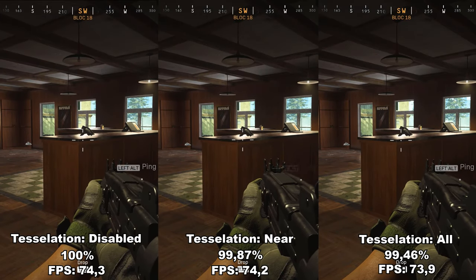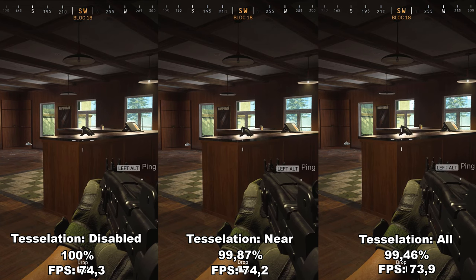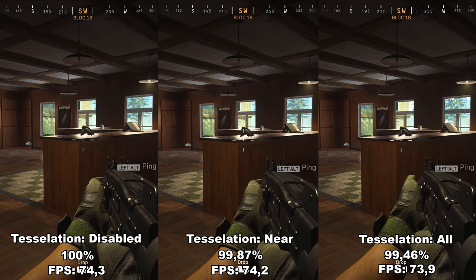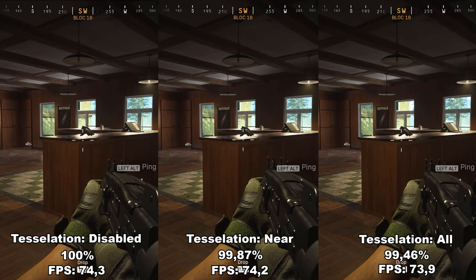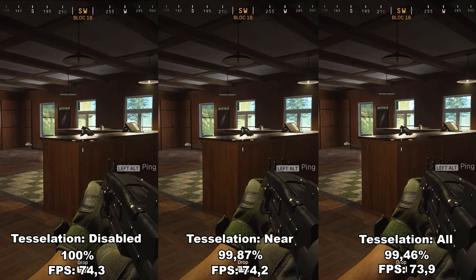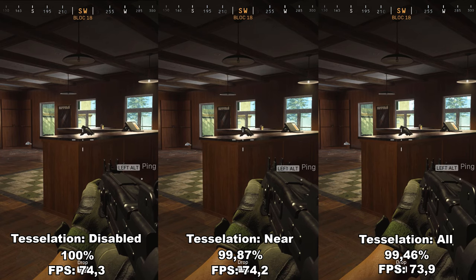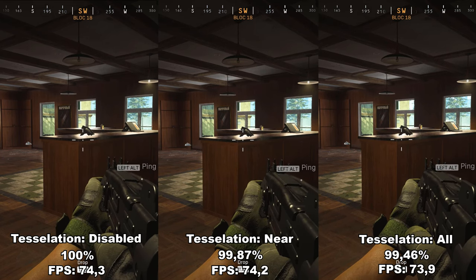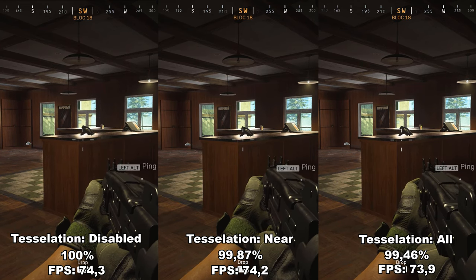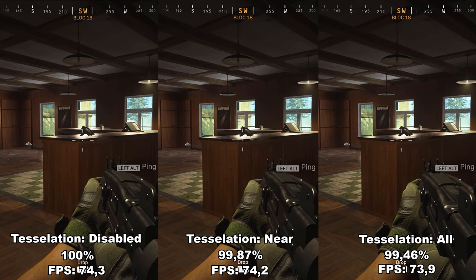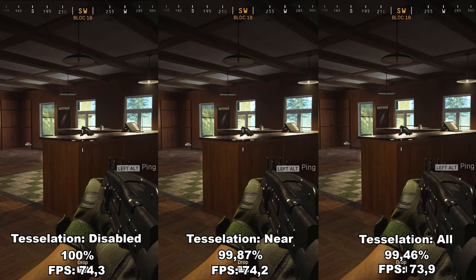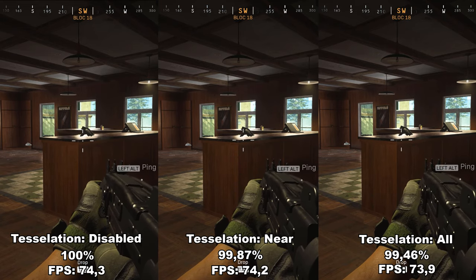Next up, we have tessellation. Tessellation adds extra detail primarily to different ground surfaces, but also to smaller objects around the game like a bottle or a telephone. In my testing I couldn't find any difference in fidelity or performance, so I would recommend just leaving this at 'all'. That means tessellation is applied to all objects, compared to 'near' where it only adds extra detail when objects are close. It doesn't seem to make any difference to VRAM either, so just leave it at all.